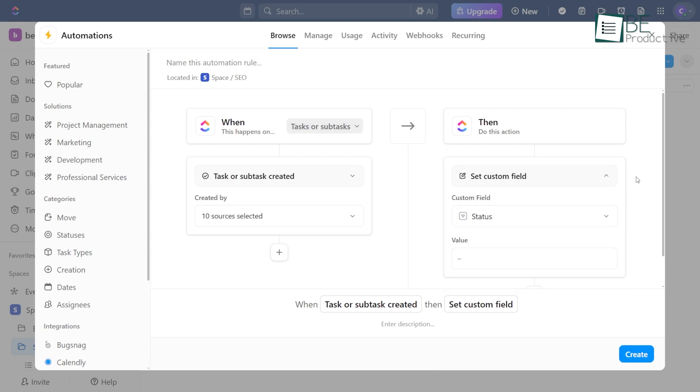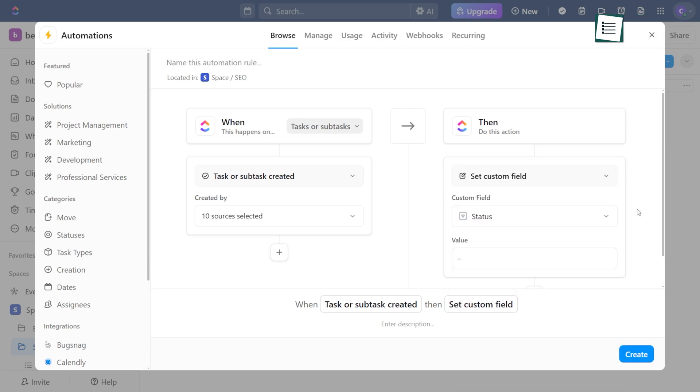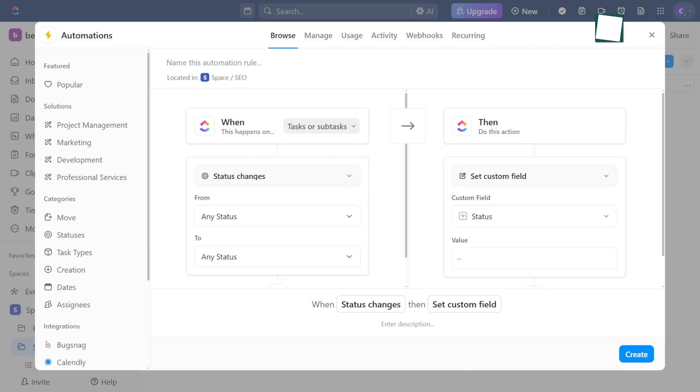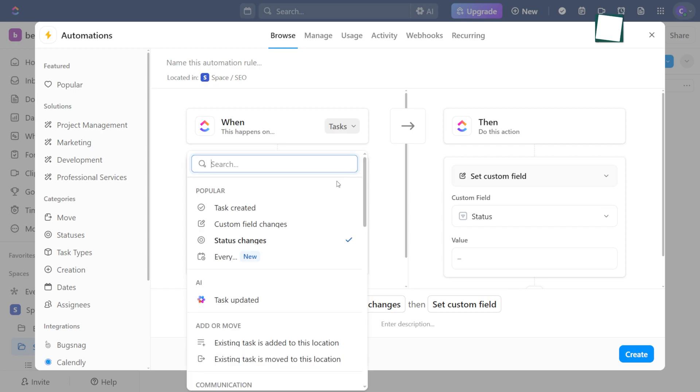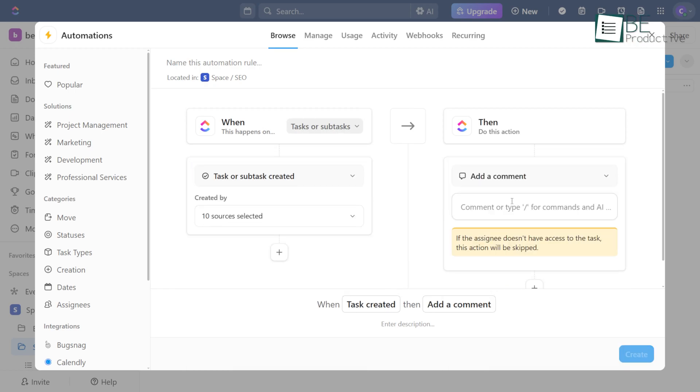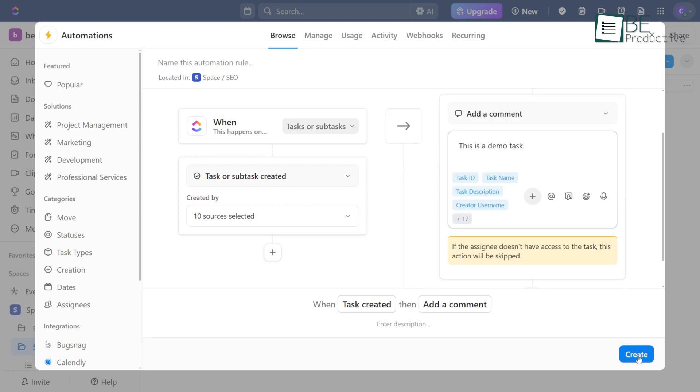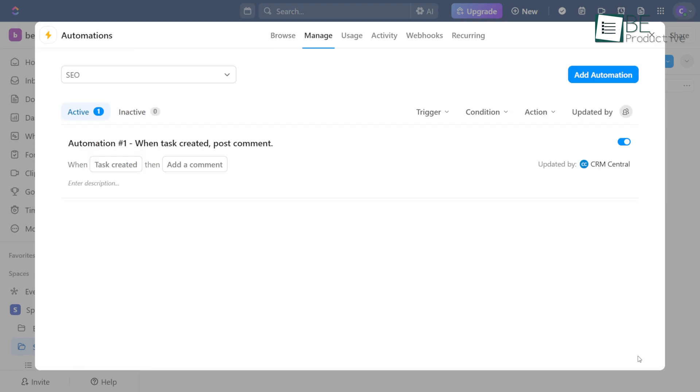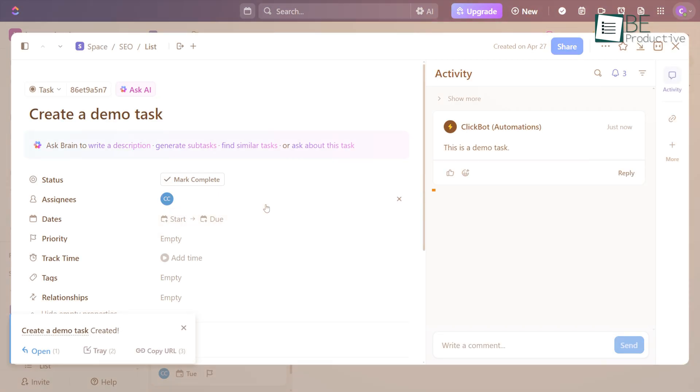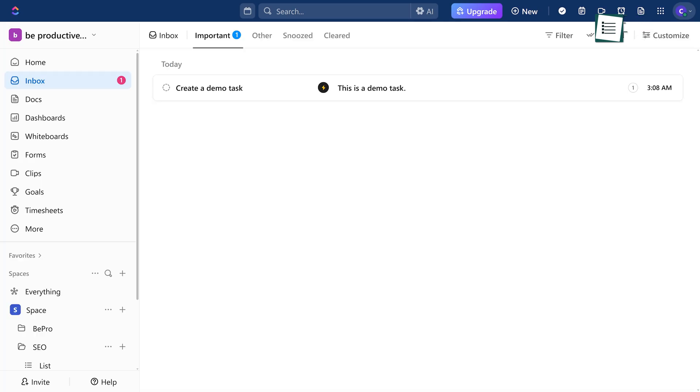If something happens, then something else should follow. For example, if you want a comment to be added whenever a new task is made, just set the trigger as Task is created and the action as Add comment. Type in your message, save it, and that's it. From now on, every new task will include that comment, and you'll see it right away in your inbox.